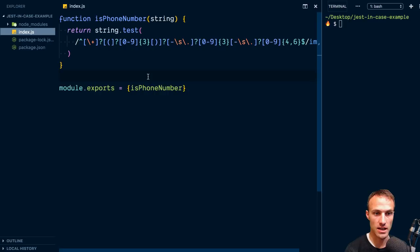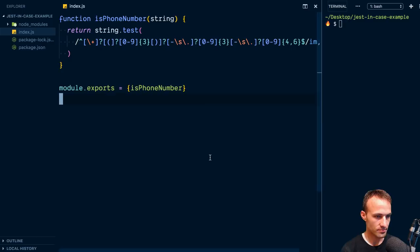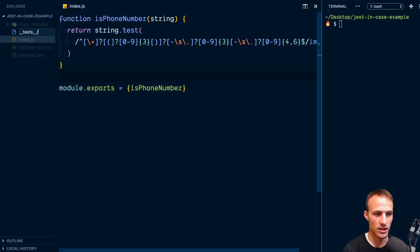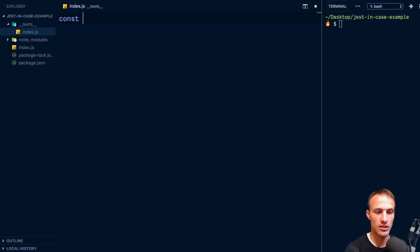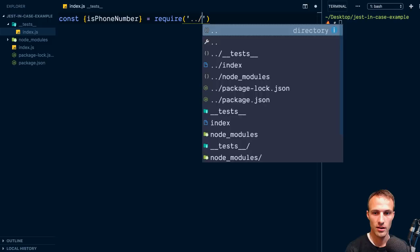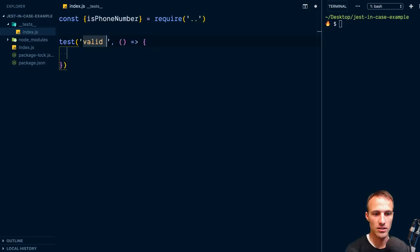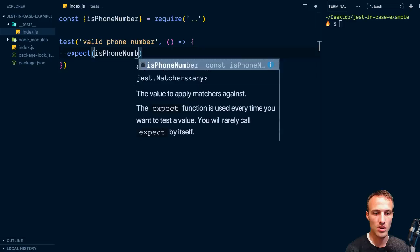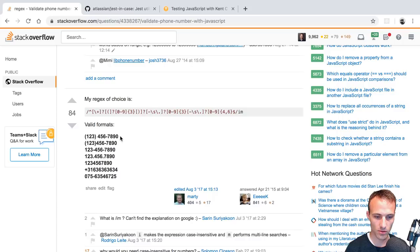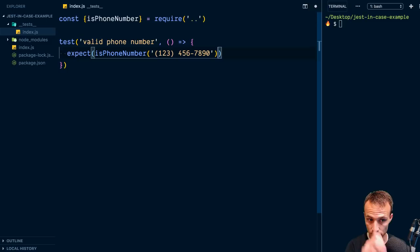Let's see how we would unit test this — it's not just regular expressions, there's a myriad of things you can do. So here we're going to add a test directory with an index.js file. We're using CommonJS, not bringing in Babel or anything. We'll require the isPhoneNumber function from the index, then write a test for 'valid phone number' and expect isPhoneNumber called with one of the valid format examples to be true.